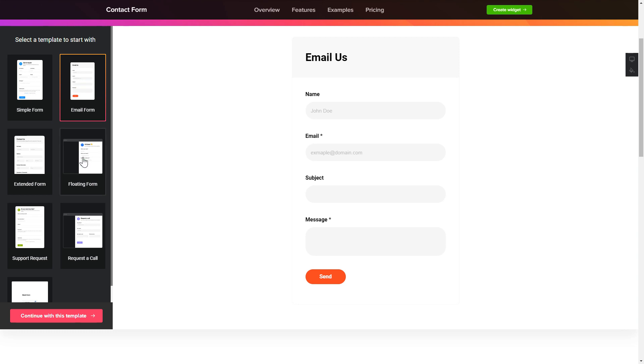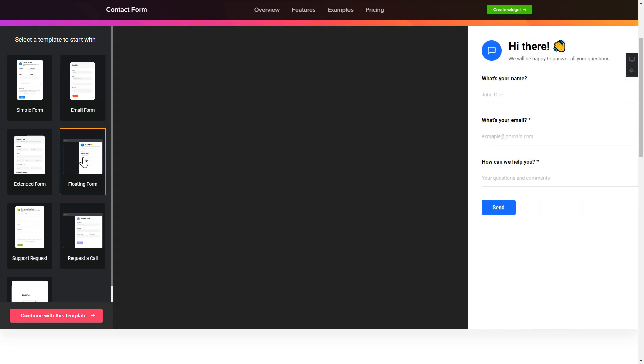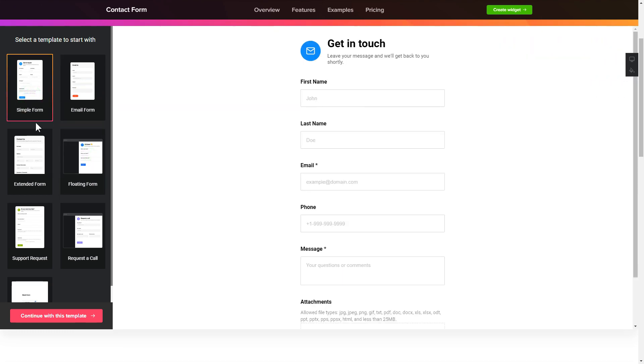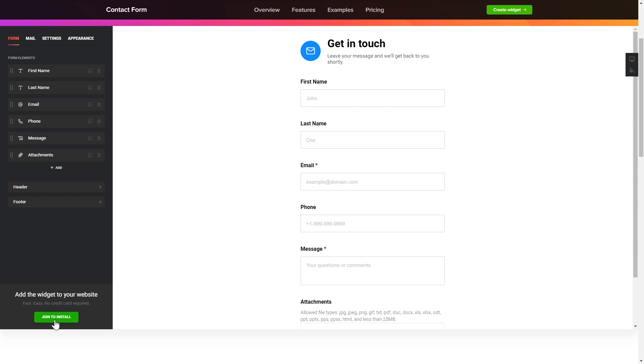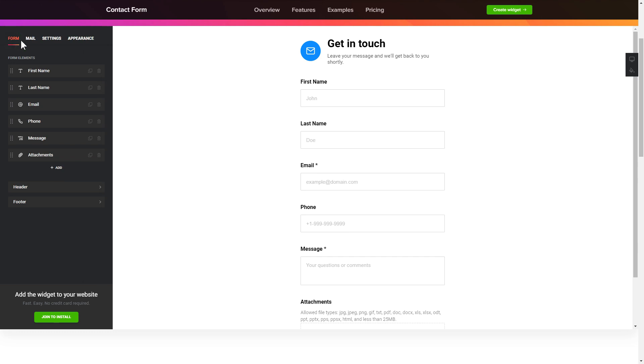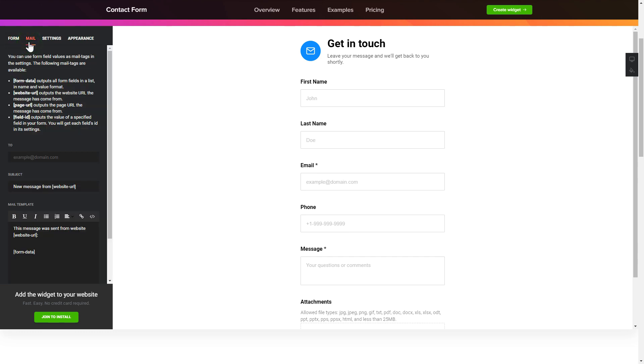Begin by choosing a template that suits your case best. Click continue with this template. To create your contact form, add and customize the fields you need on the form tab. Then enter the email to send the forms to on the mail tab. That's it, your widget is ready.